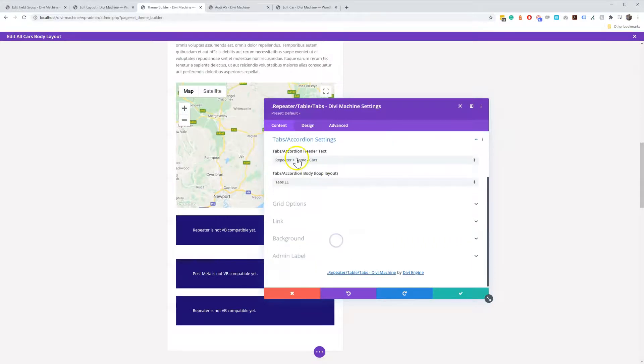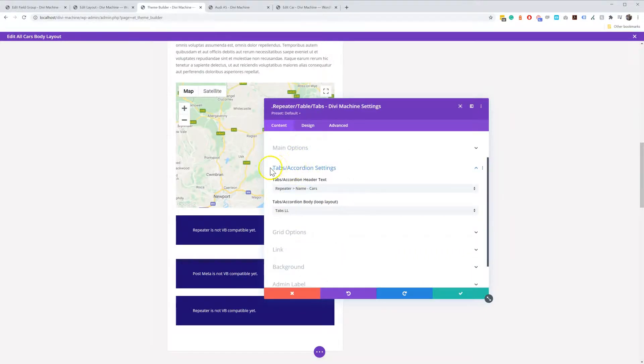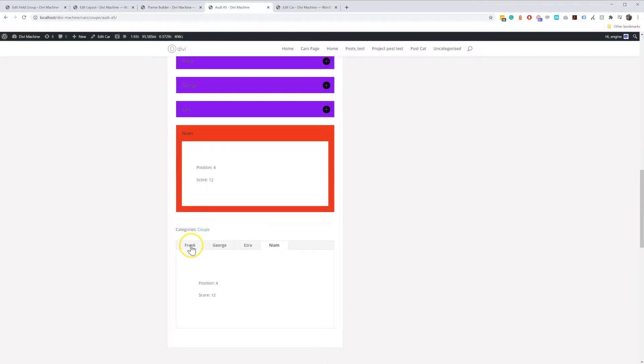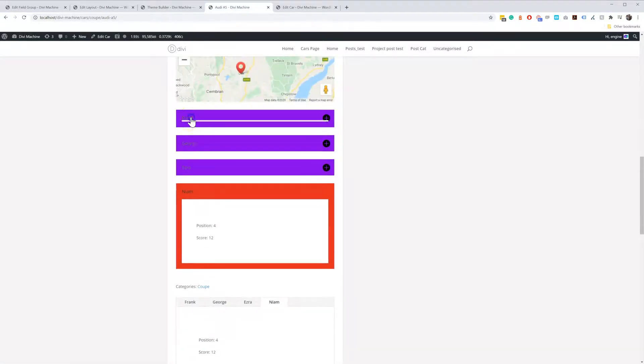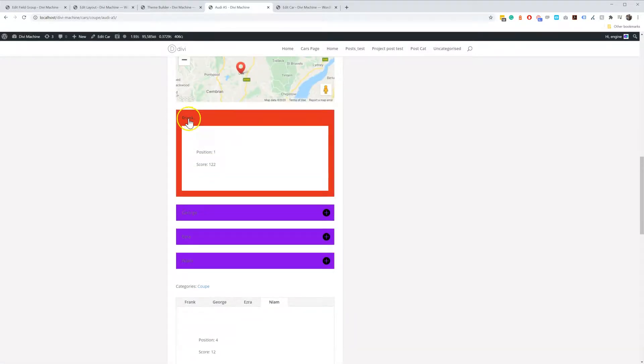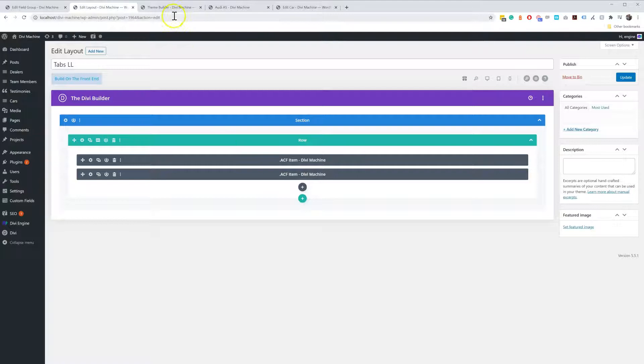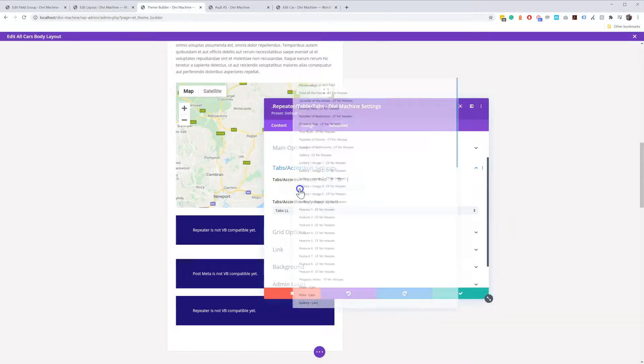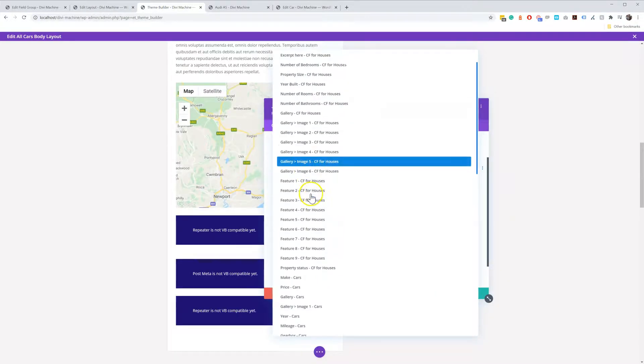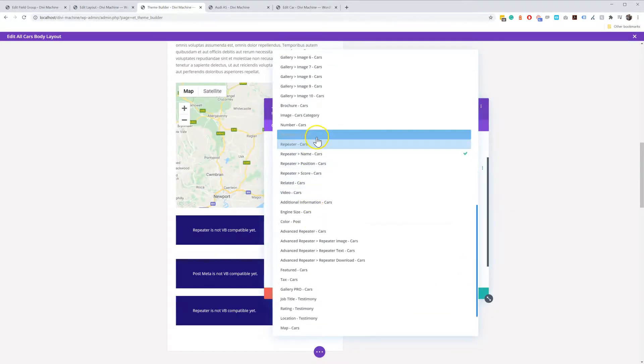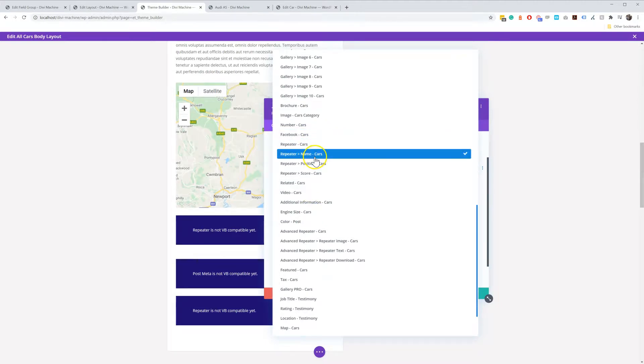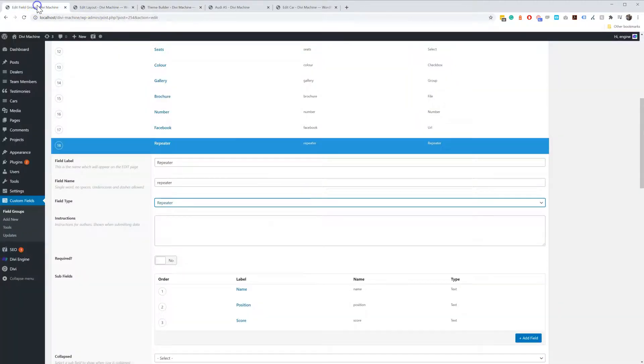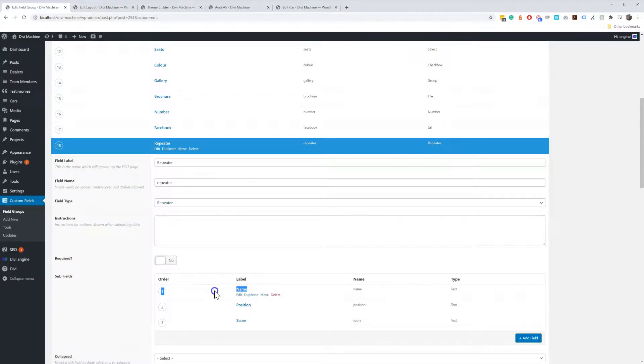Then in this new tab there's tabs accordion settings. The first thing you need to set is what is the title of the accordion or tab. So you see it's got this name Frank over here. This is the title, so you need to tell Divi Machine what is going to be the title. So in the theme builder we select the title, so I'm going to go to my repeater and it's going to be the name. The name is what I want it to be, so it'll be this subfield.